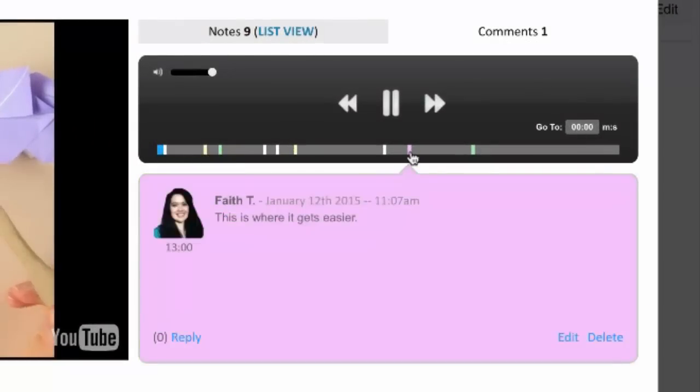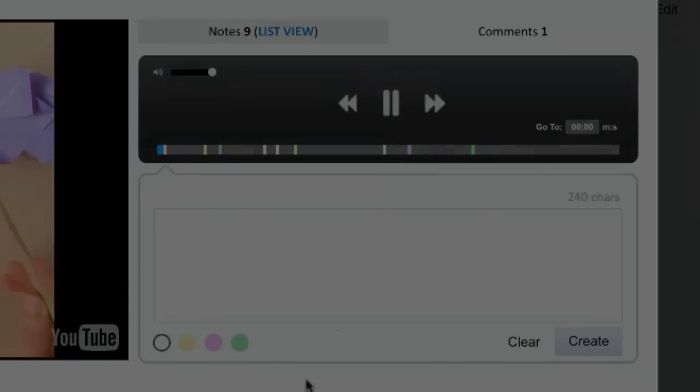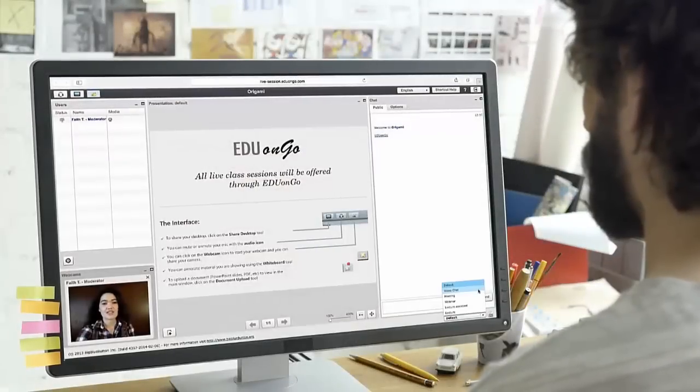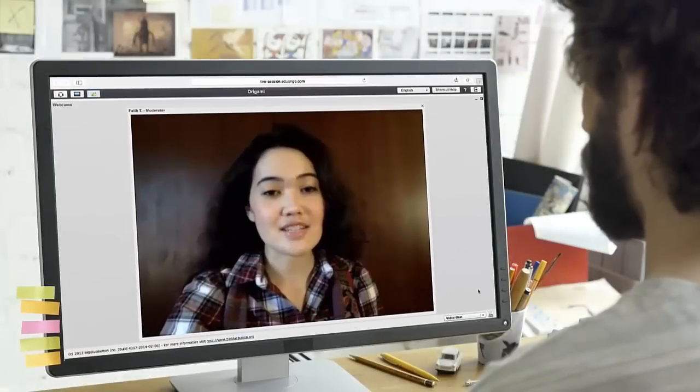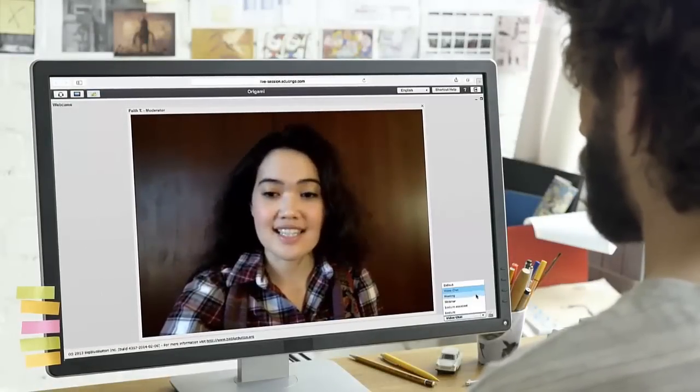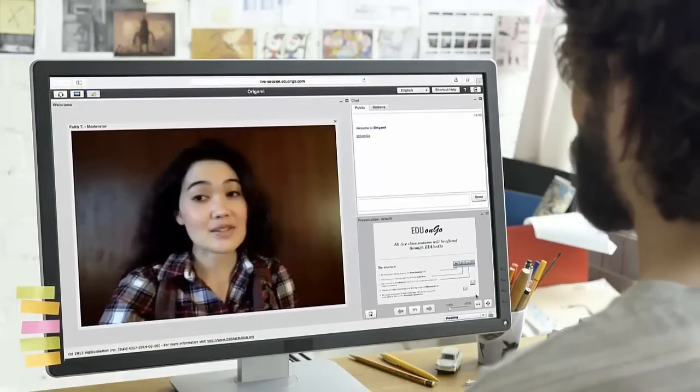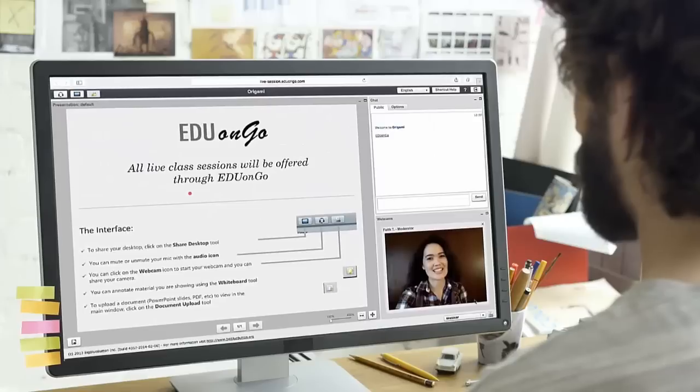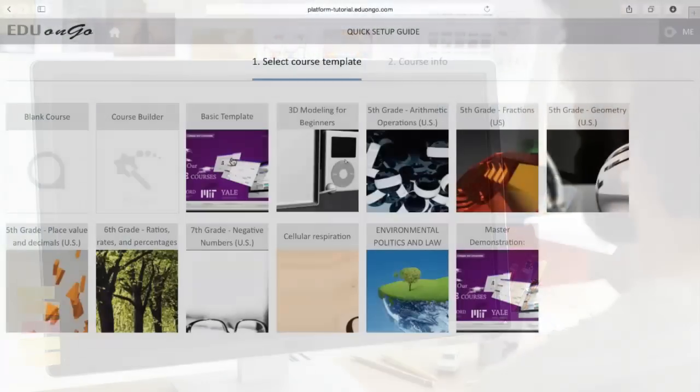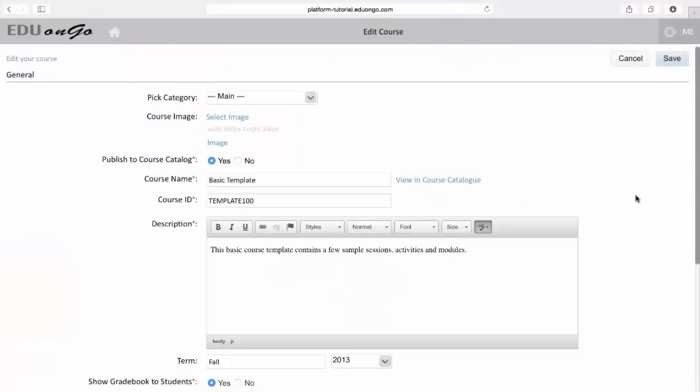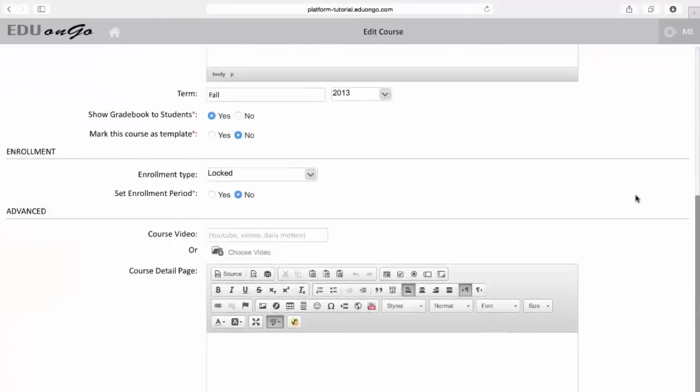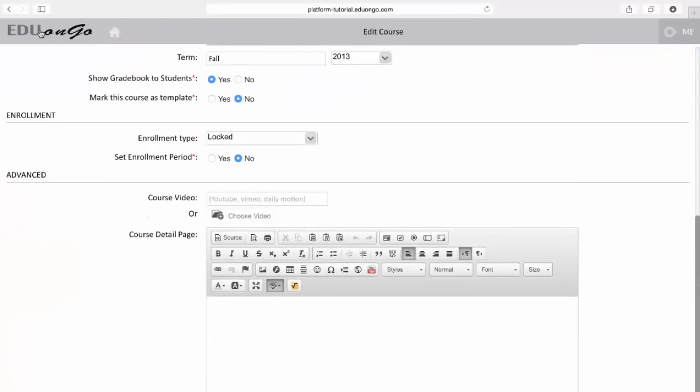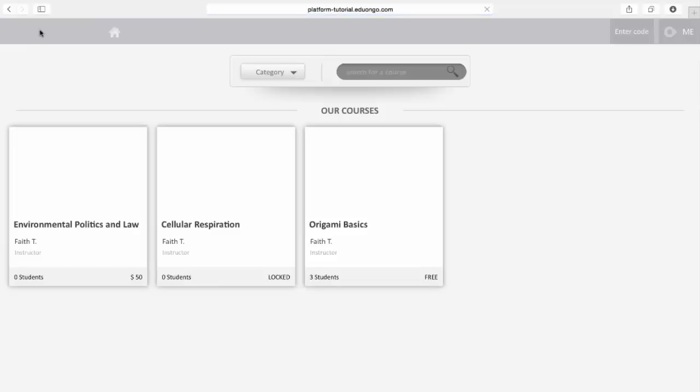Host live web meetings with the live session. Students can see and chat with their instructors and classmates in real time. You can build curriculum using EDU on Go's course templates and organize courses in the catalog.